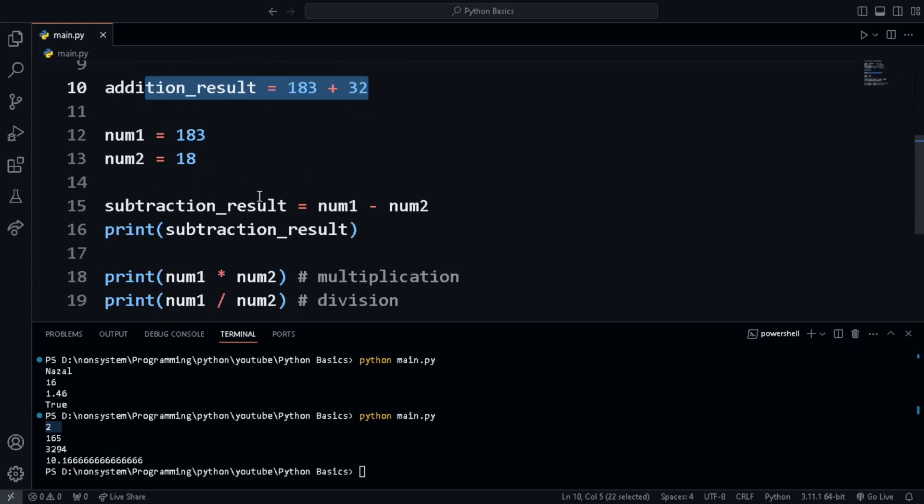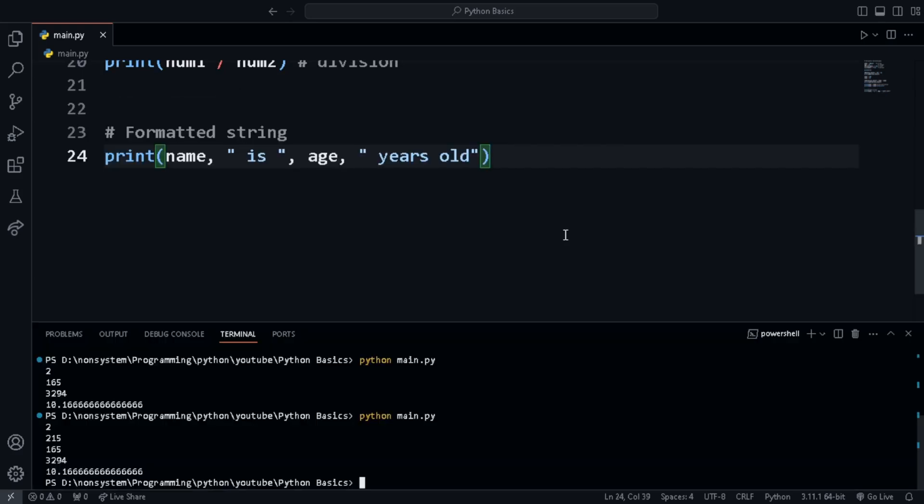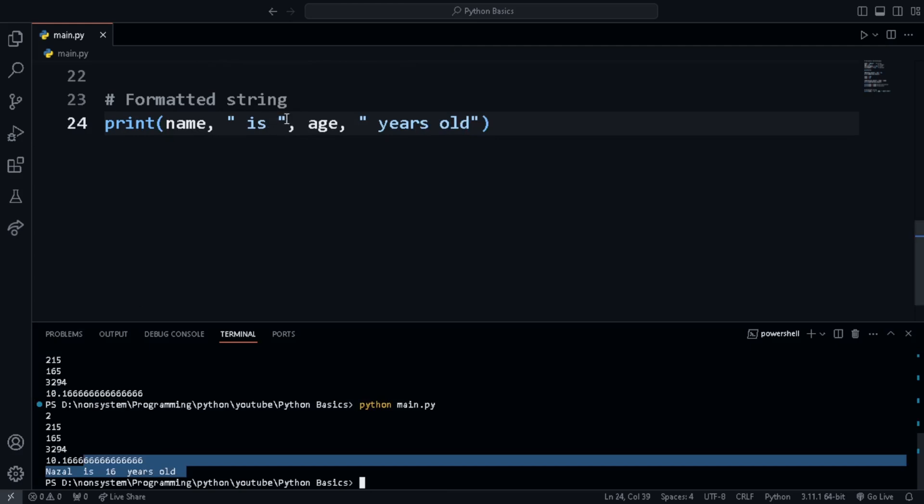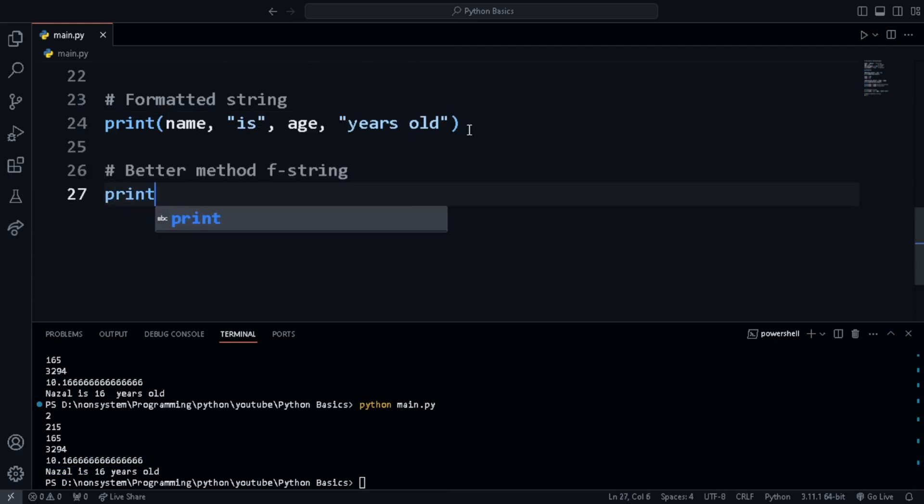Let's learn to format a string and then print. Earlier we have created two variables, one for name and one for age. Now let's print a sentence using the variables. To combine variables with text, we can use comma sign.